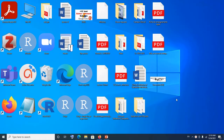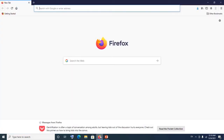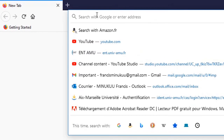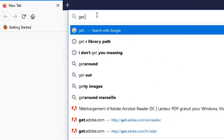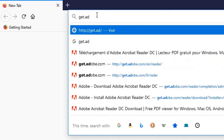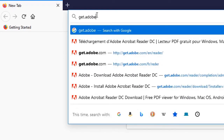I already have it installed on my PC, but I'll show you how you could also install it. And after which I'll show you how to use Adobe Acrobat Reader to fill out a PDF document, how to initial, how to date, how to digitally sign it.